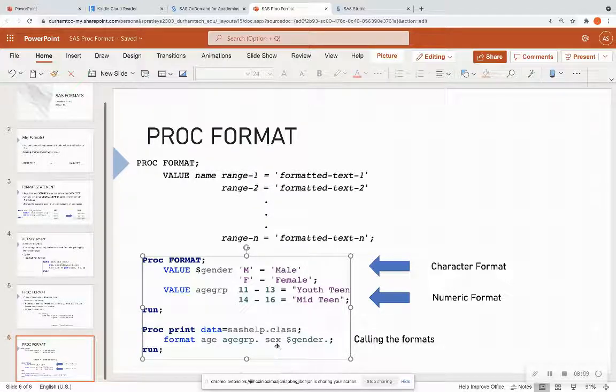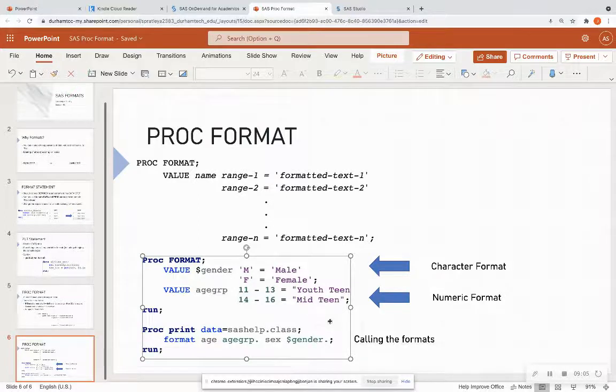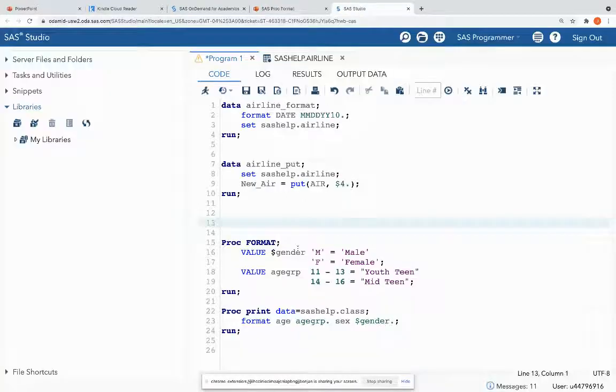which was stored above in my SAS session, and format sex as the gender format, which was also stored above. So let's see that.